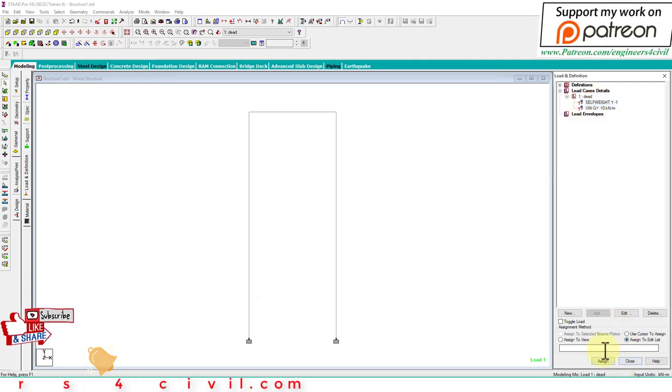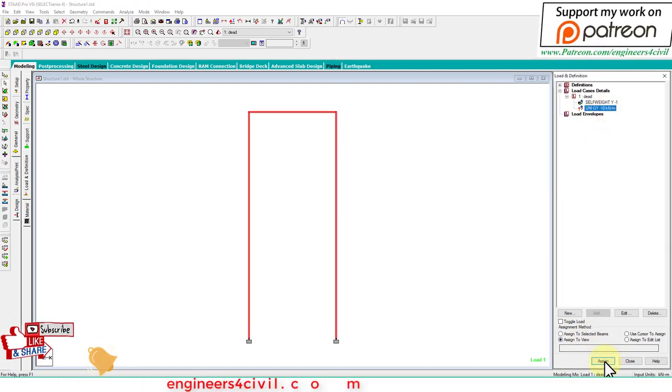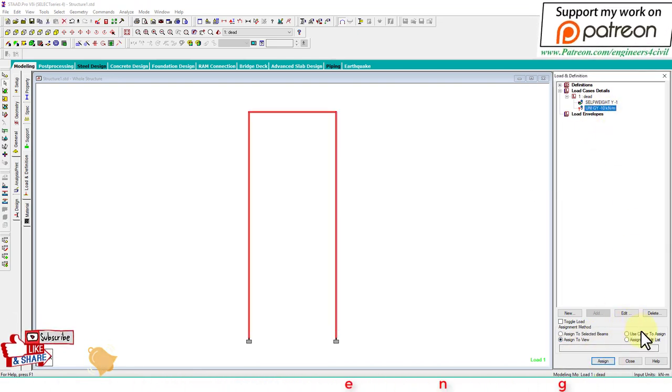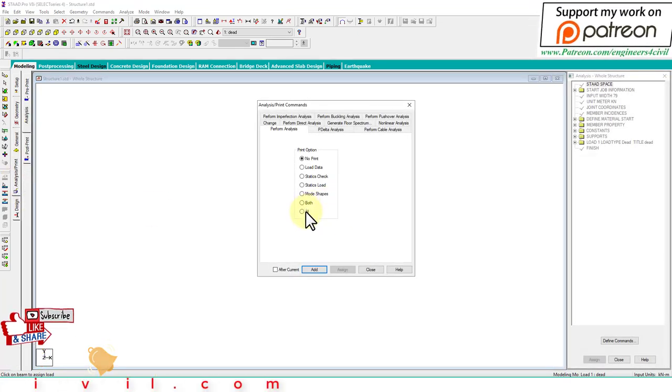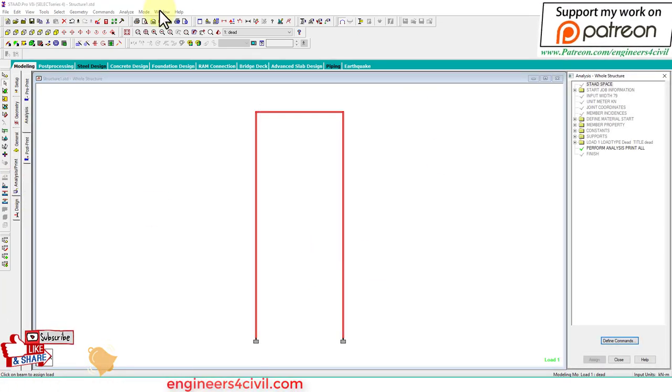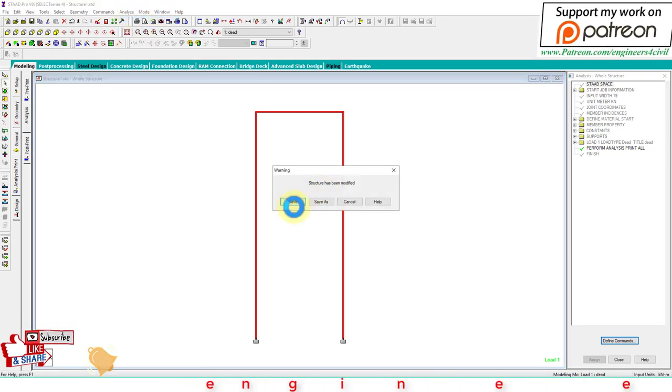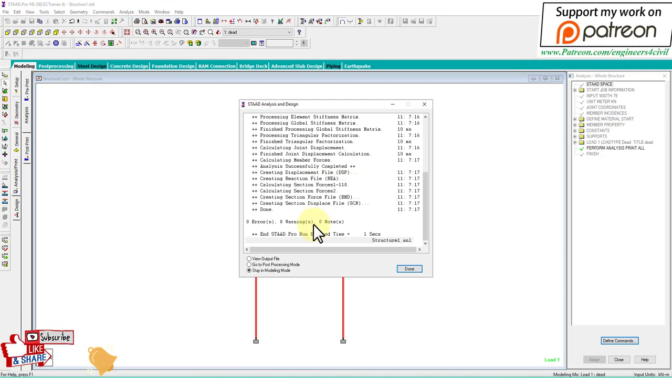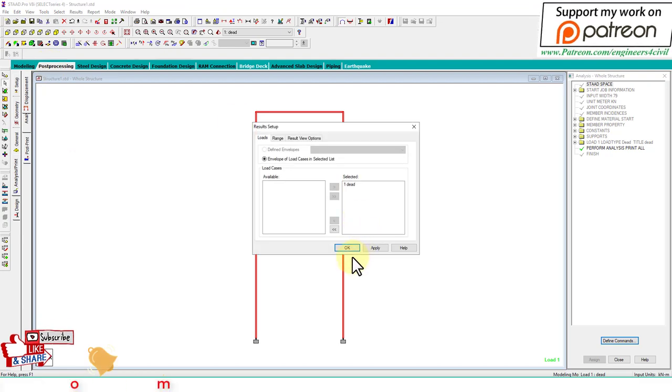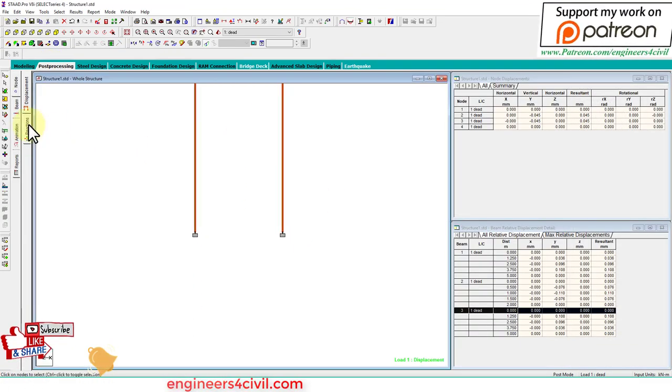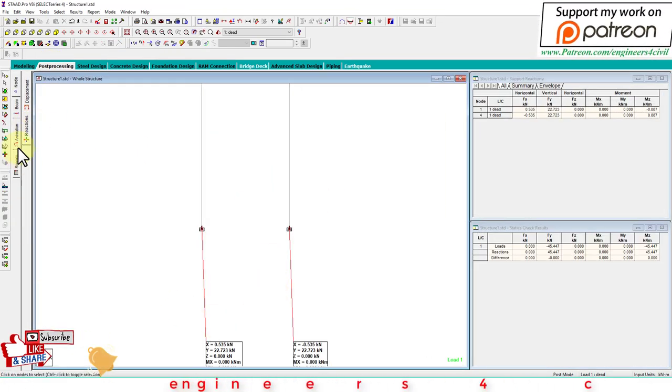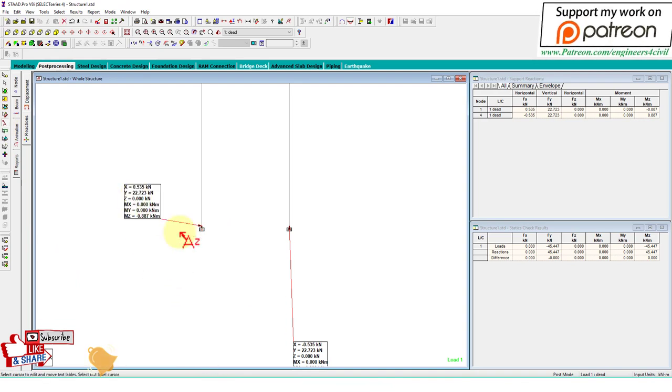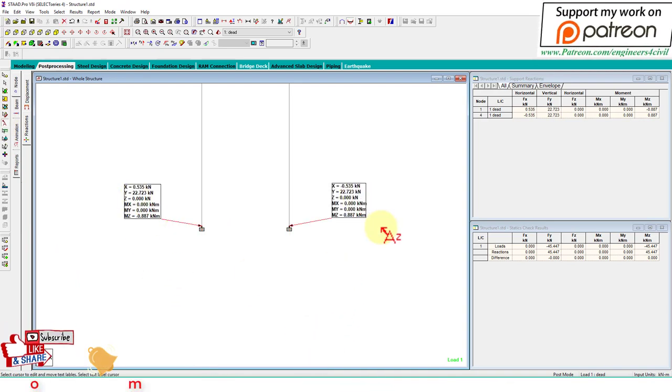In dead load we add self weight and UDL. Apply both loads to this frame, then analyze the structure. Zero errors, zero warnings. Now check the support reactions.